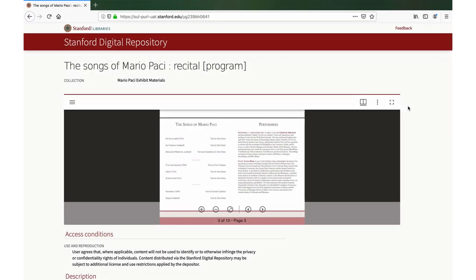Please remember that download options are governed by the rights assigned to each item. At a minimum, a thumbnail no longer than 400 pixels on the long edge is always downloadable, as this is considered to be item metadata according to Stanford Library's policy. Other downloads and zoom may be restricted.